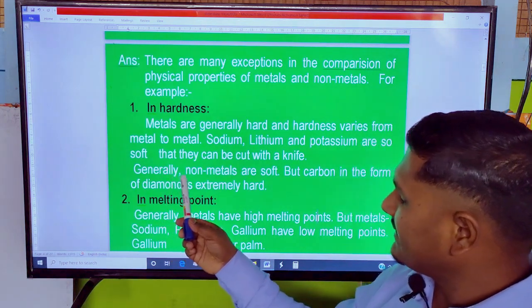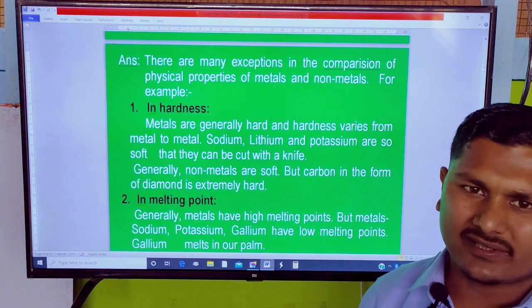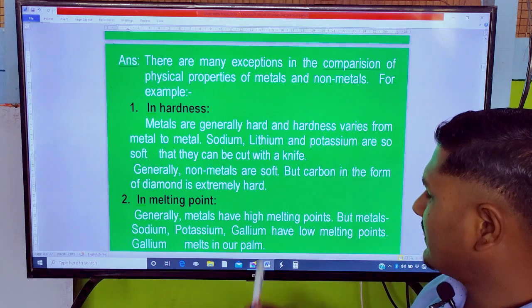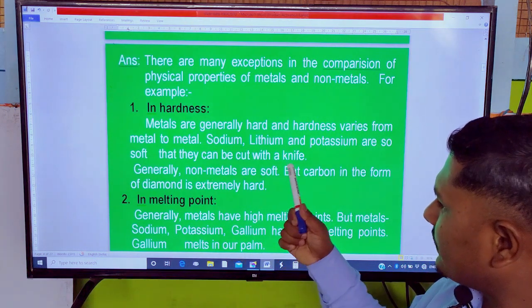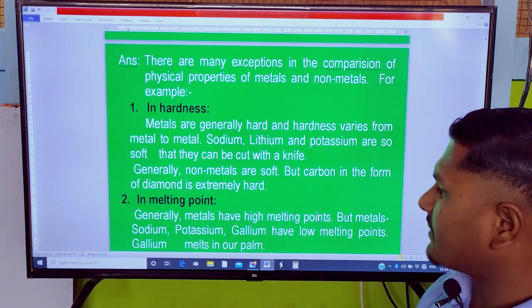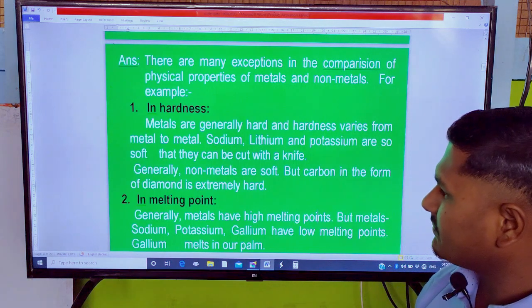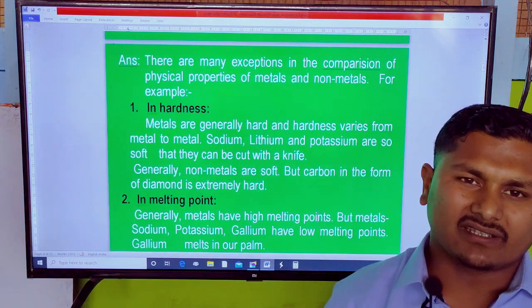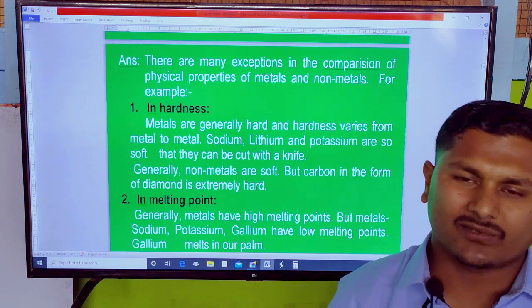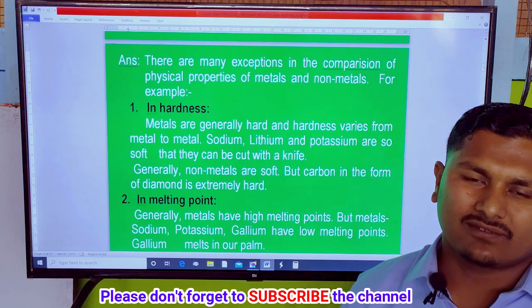Generally, non-metals are soft. However, carbon is an exception — it exists in the form of diamond and graphite, which are allotropes of carbon.